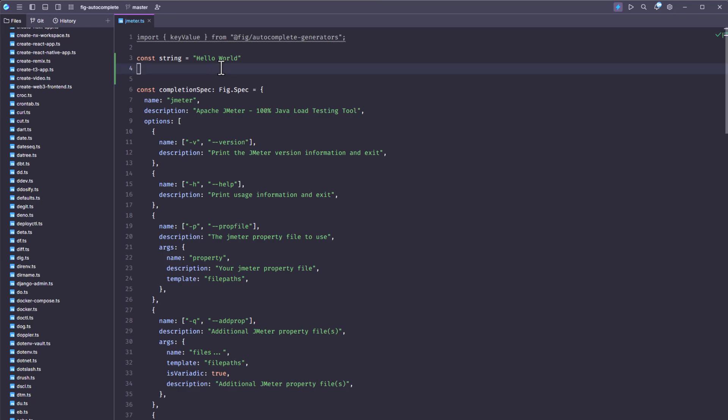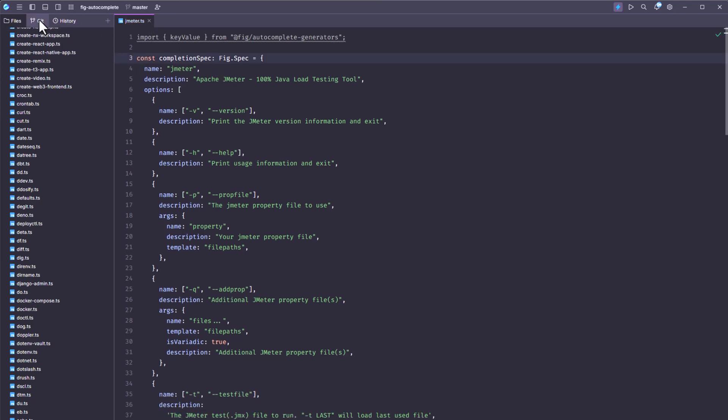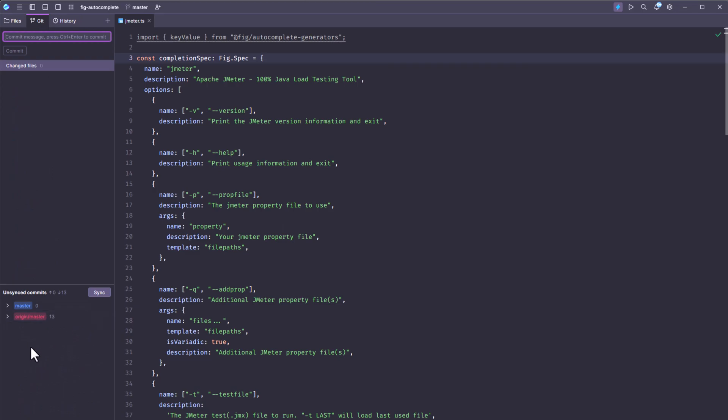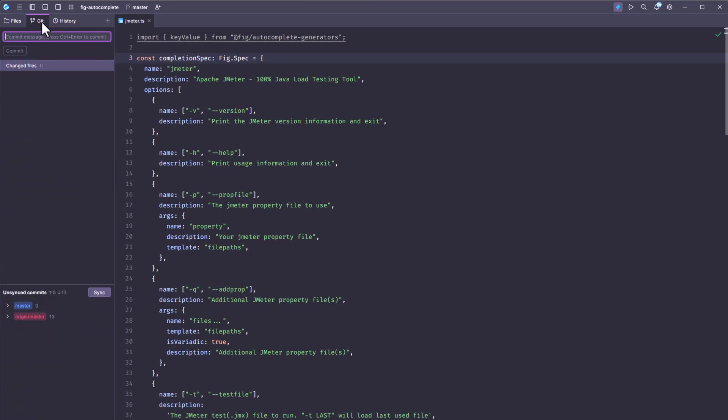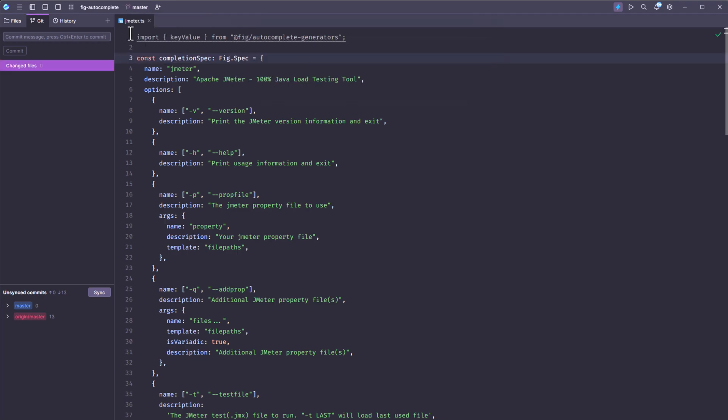Now let us go to the git here. As you see, it is automatically displaying the unsynced commits and the history here. And if you want to create a new branch here, you can just click here and then you can select the branch and you can enter the branch name and then you can check out. So everything is included within the IDE. No need to install any dependencies by yourself.